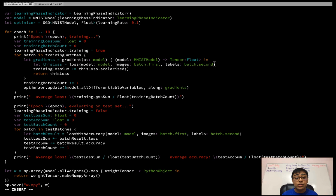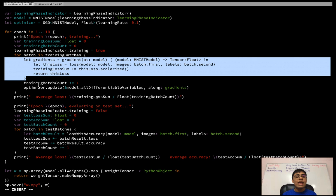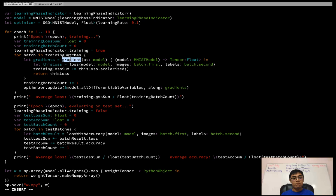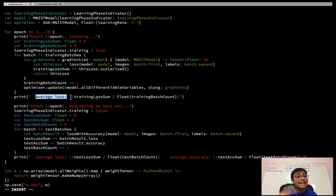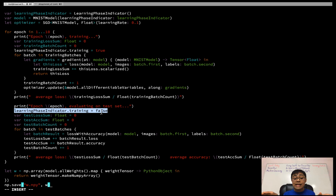Inside the gradient function, I calculate the current batch's loss by calling the loss function, add the scalarized loss to training_loss_sum, and return it. After that, I increment the training_batch_count and call `optimizer.update(&model.allDifferentiableVariables, along: gradients)` — this is the automatic differentiation that makes training so much easier. At the end of each epoch, I print the average loss by dividing training_loss_sum by the number of batches as a float.